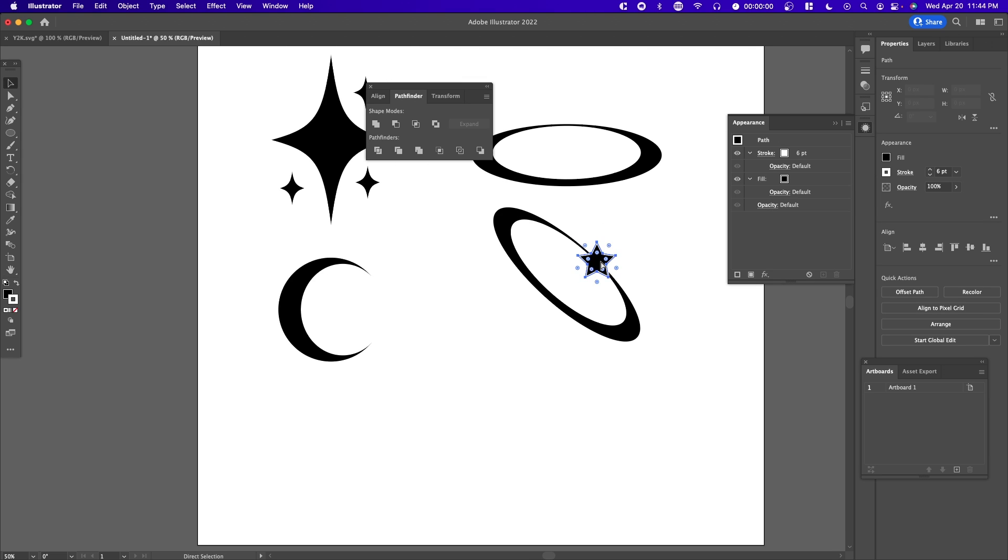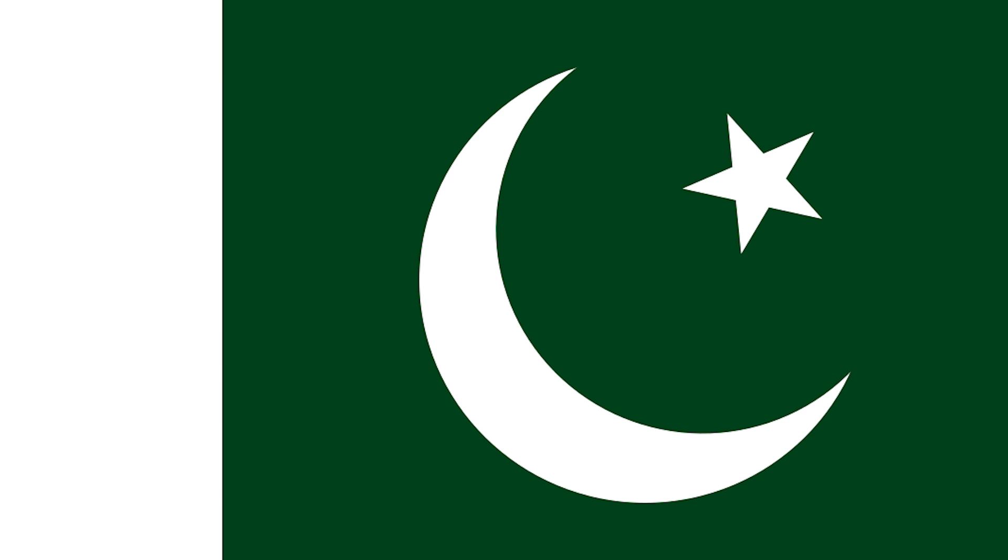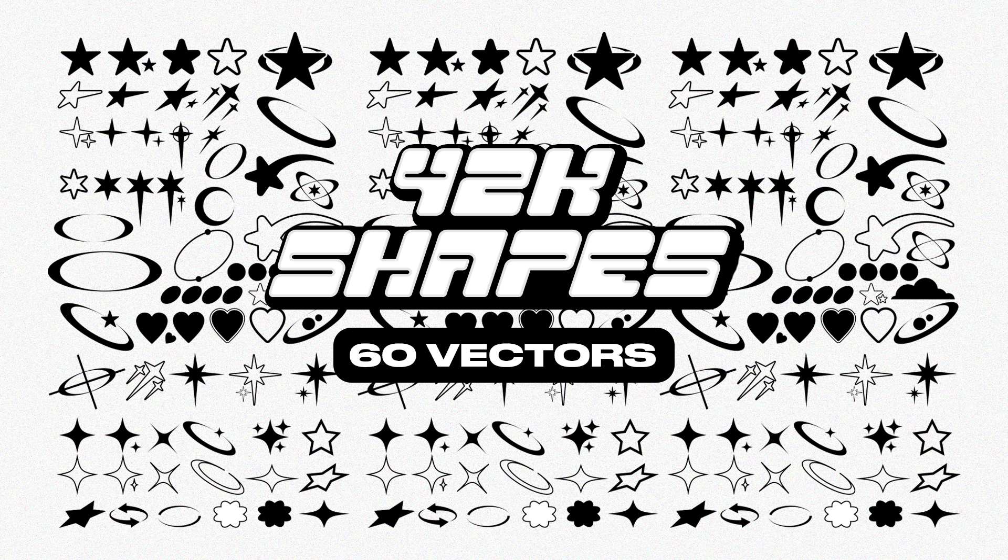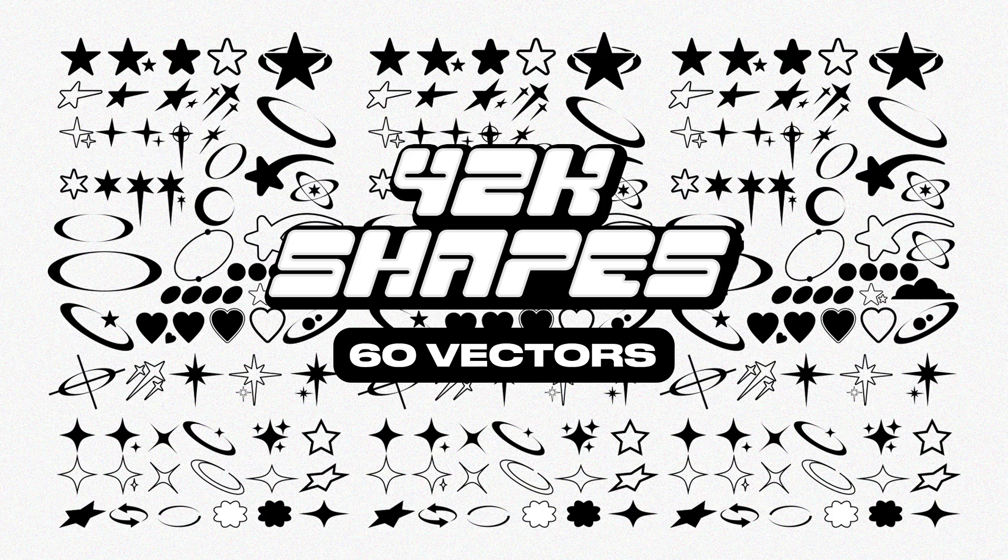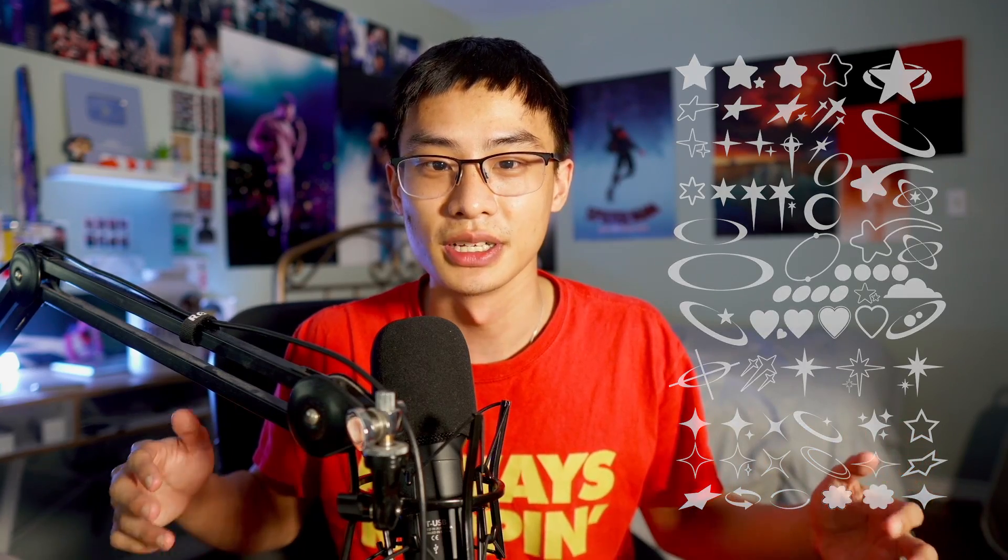You can do the same thing as we did before - copy and paste the star, maybe put it right here. If you're enjoying this video, you might like the Y2K asset pack I made with over 60 different vectors similar to the ones I show in this video. Use code YOUTUBE for 10% off, link in the description.